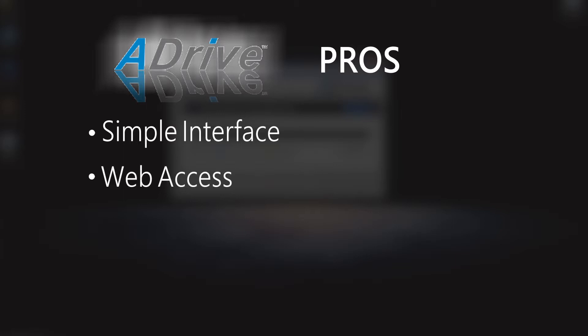The web-based uploader also is nice in a way because pretty much any computer that you're on, you can connect to your account, and you can download files from that, or you can upload files. So, it's not tied to specific desktops.